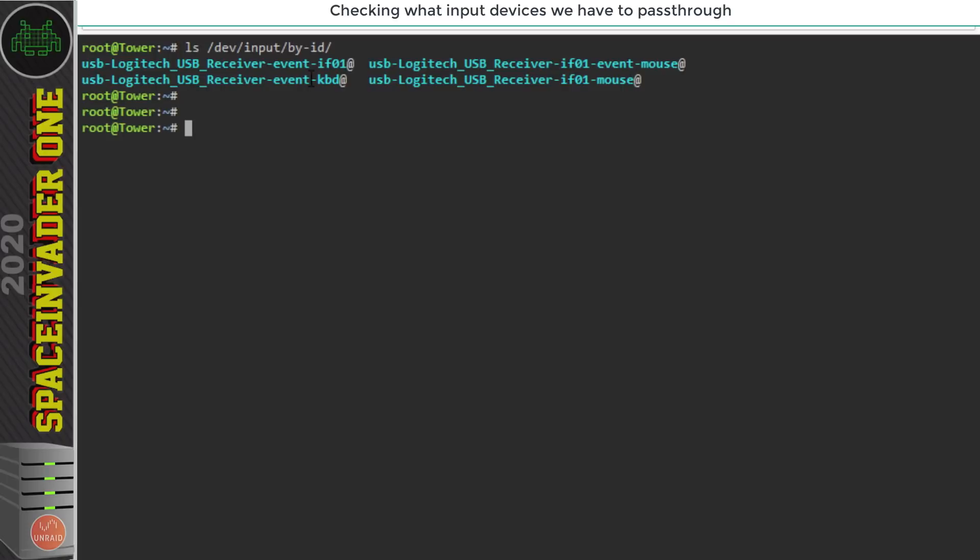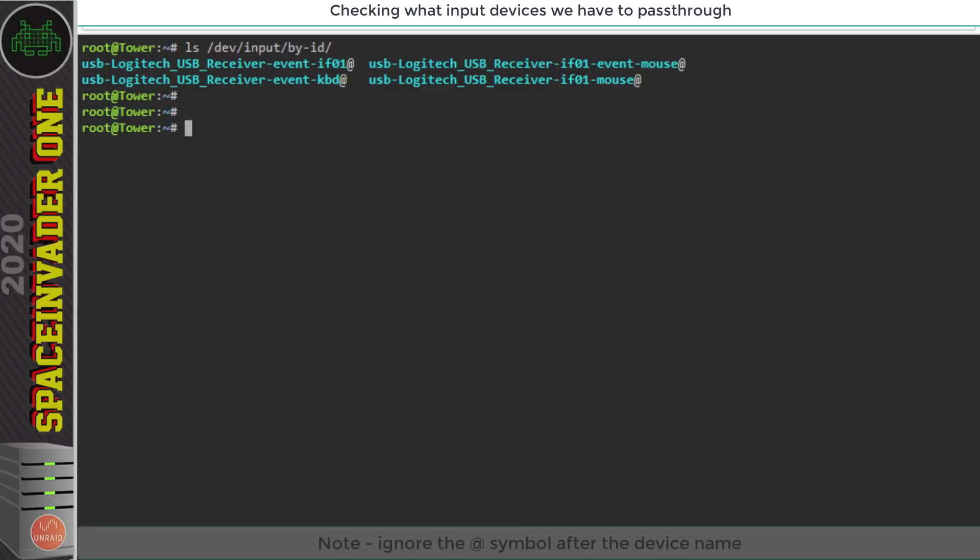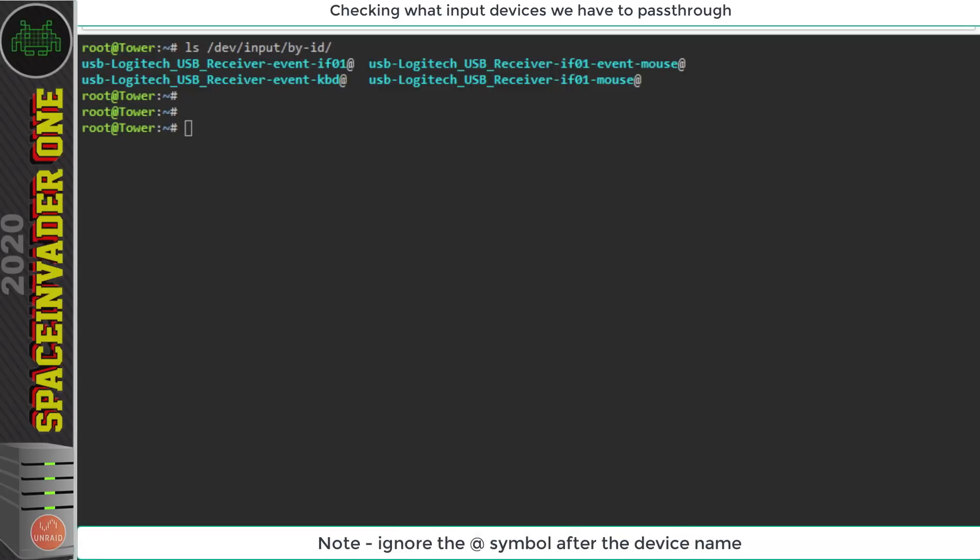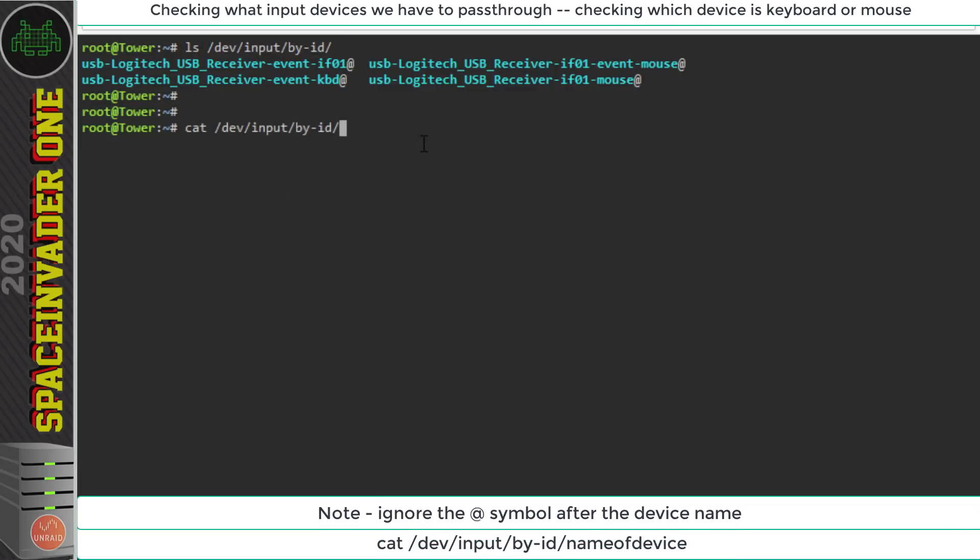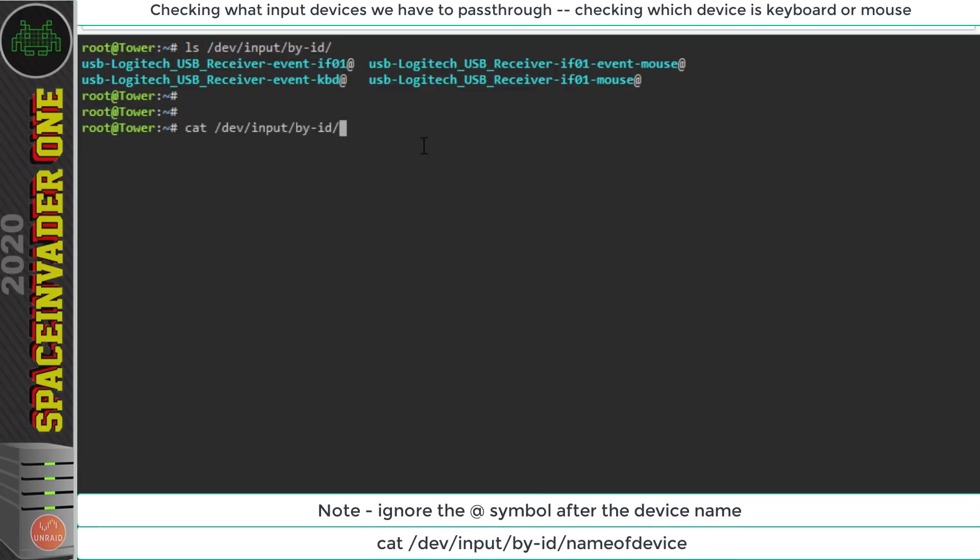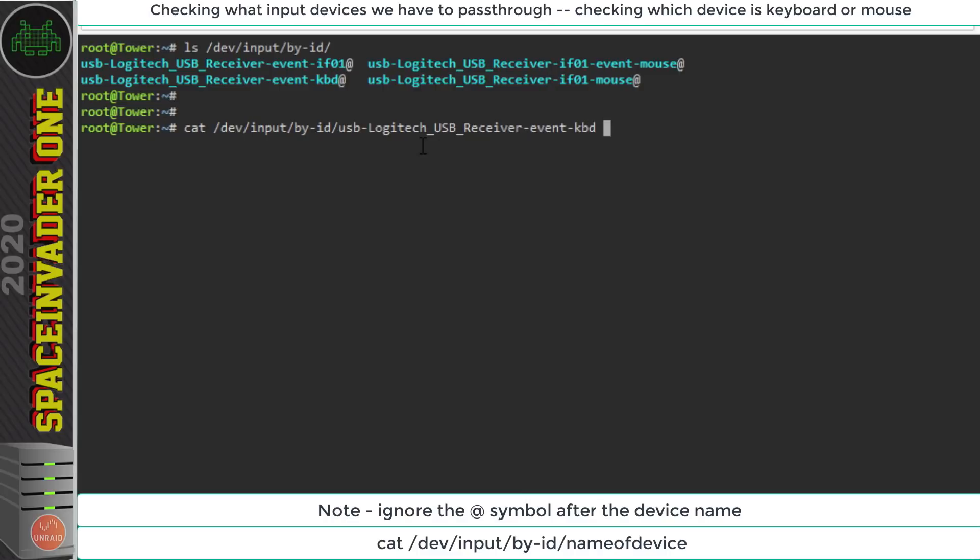Well that's really quite easy. All we need to do is to look at the output of the event while we press either the keyboard buttons or move the mouse around. So to do this we're going to use the cat command. So let's look at the directory where these are /dev/input/by-id. So I'm going to type cat space then that directory and then the item that I think is the keyboard. Well I actually know that it is but I'm just going to demonstrate anyway. So I'm going to check usb-logitech_usb_receiver-event-kbd.